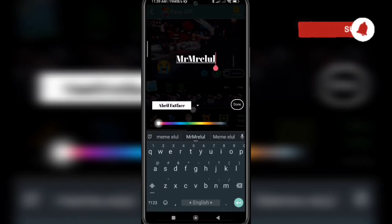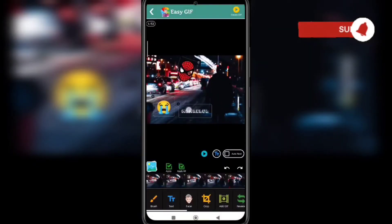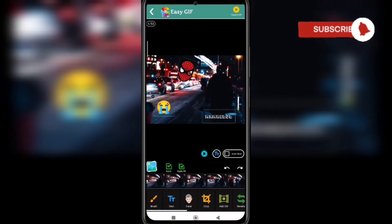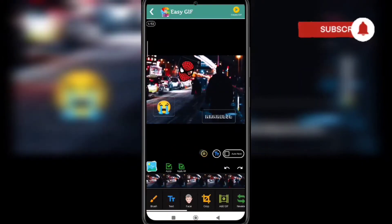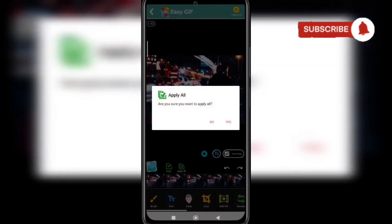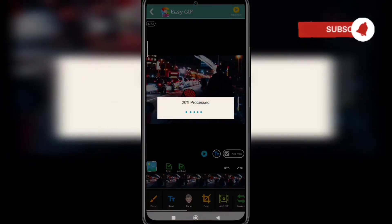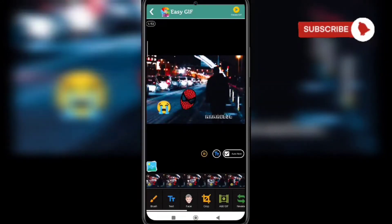Some fonts are also available. That is how the edit option works in this app. You can see the preview here by clicking the play button. Before creating the final GIF, you need to click on apply all so all edits are applied to the GIF before saving it. You can see the preview here — it is now applied.